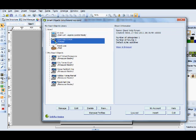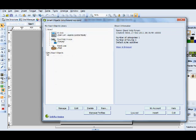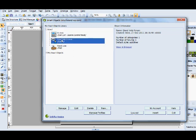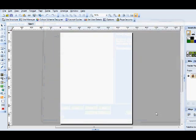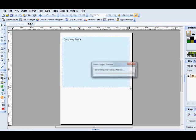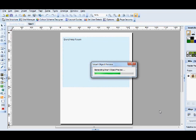And there it's put in your Smart Objects, where you asked it to be put. Now to put it on your page, you click it, click Insert, and then click and drag on the page.